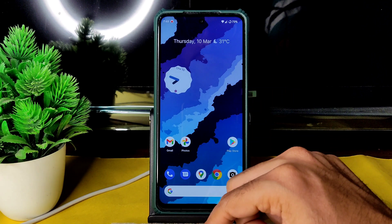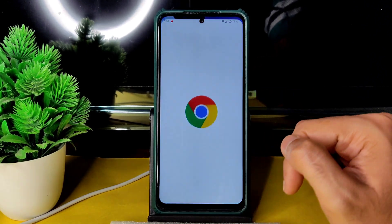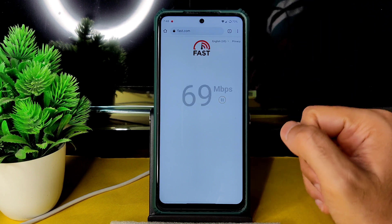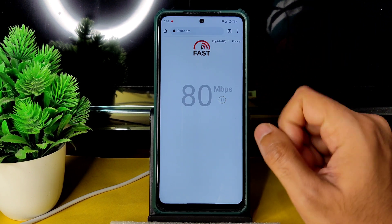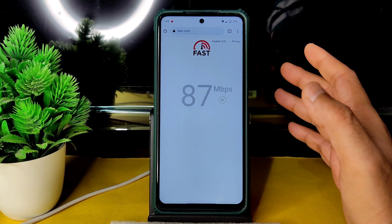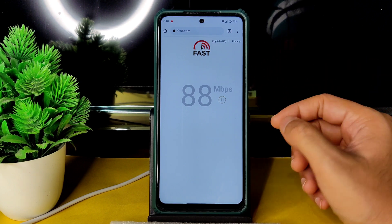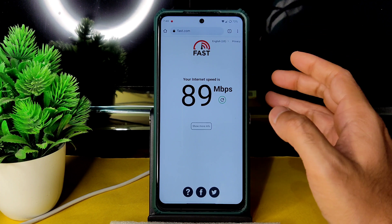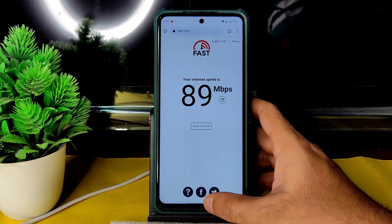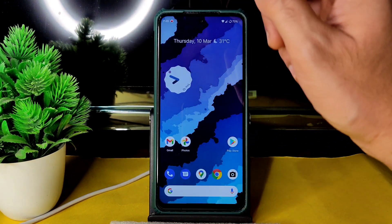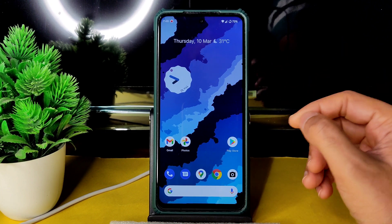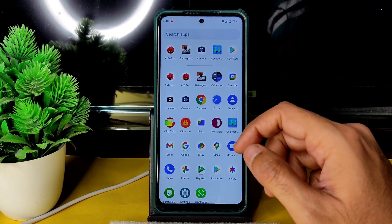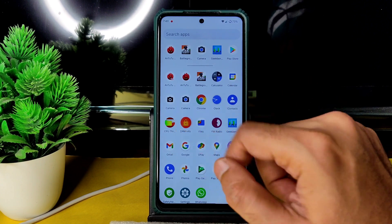Coming to speed test — I'm using the Jio GigaFiber 100 Mbps plan; it's pulling up to 90–95 Mbps, which is fine. Mobile data internet also works fine, and 4G Plus carrier aggregation support is available. There's no problem with the earpiece during calls, and video call is working fine.